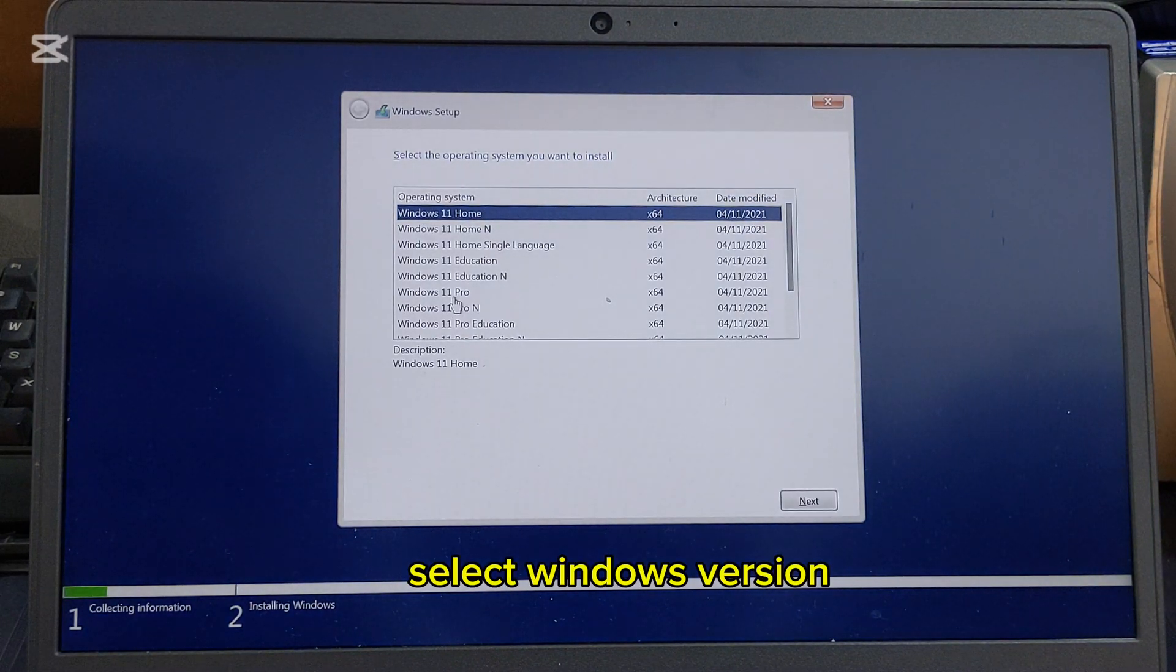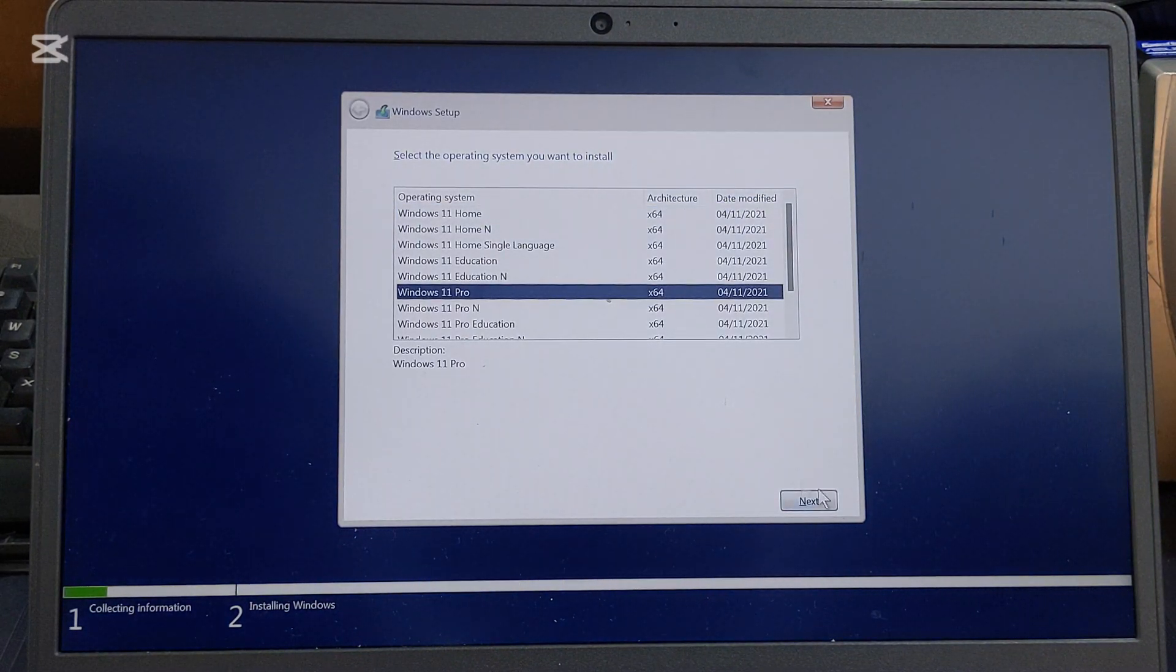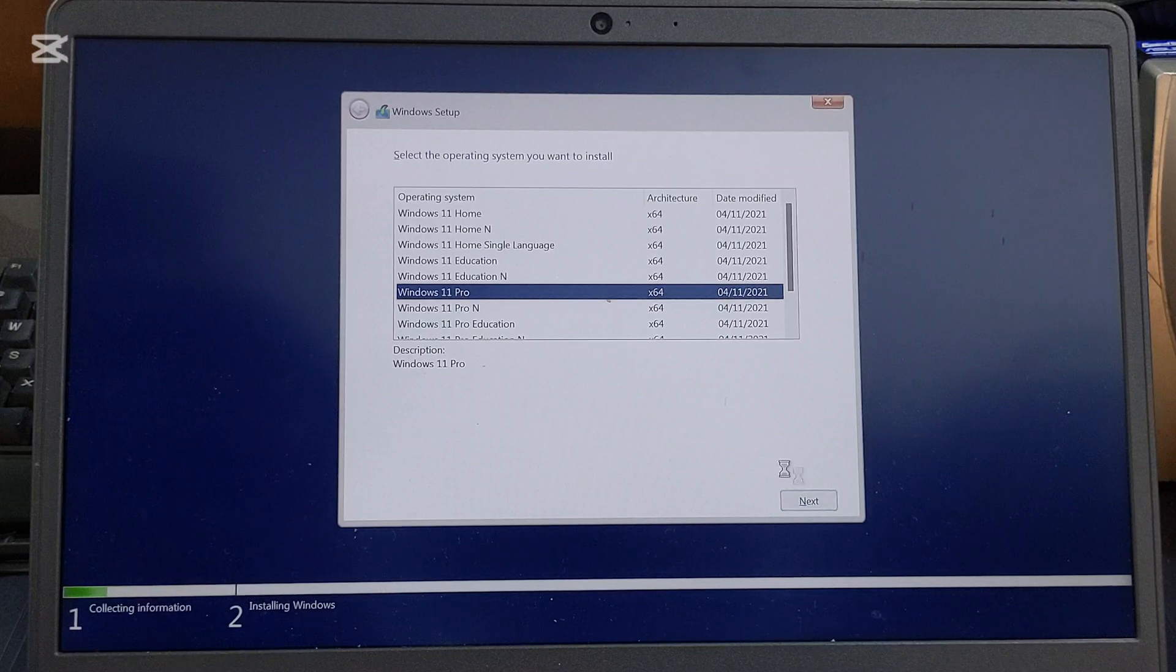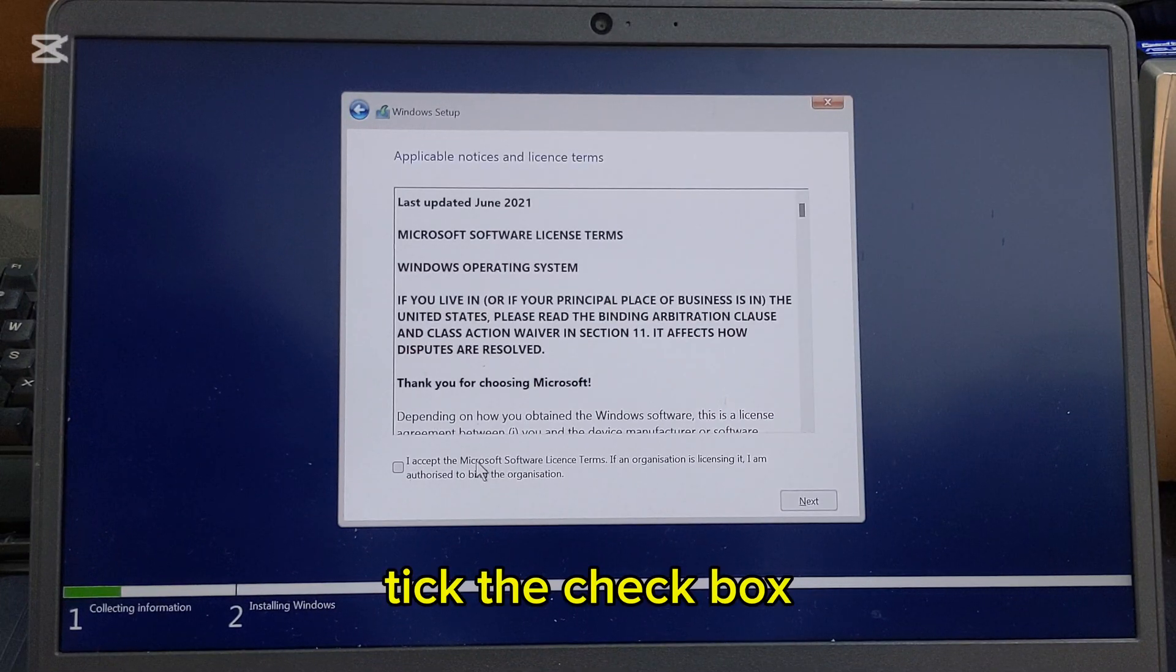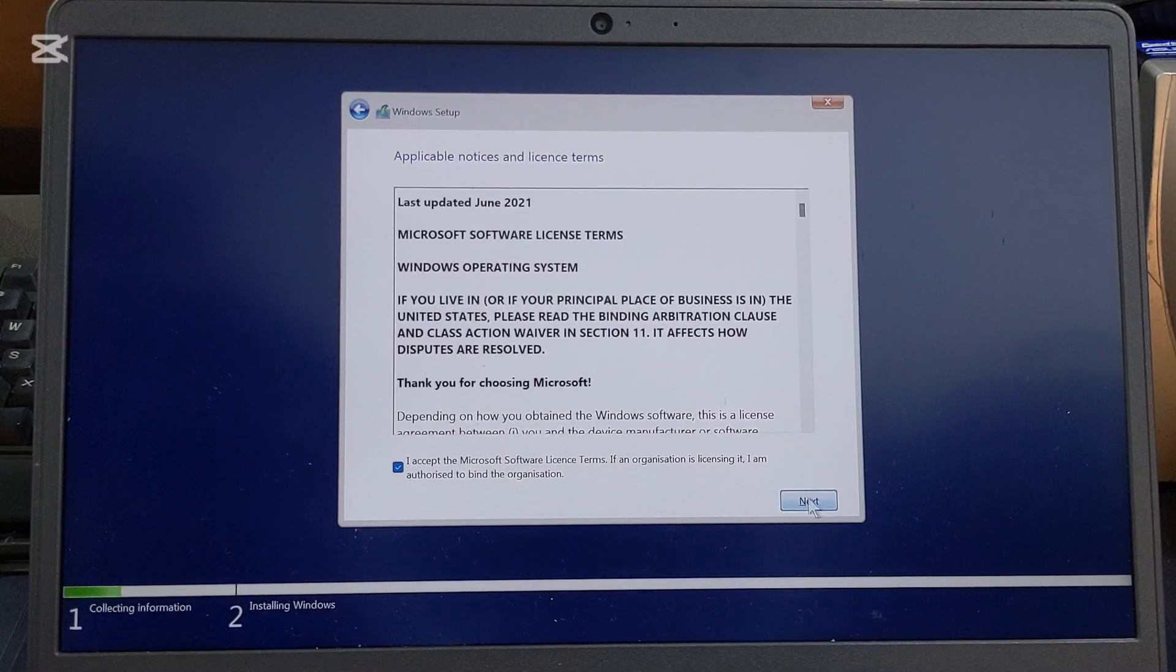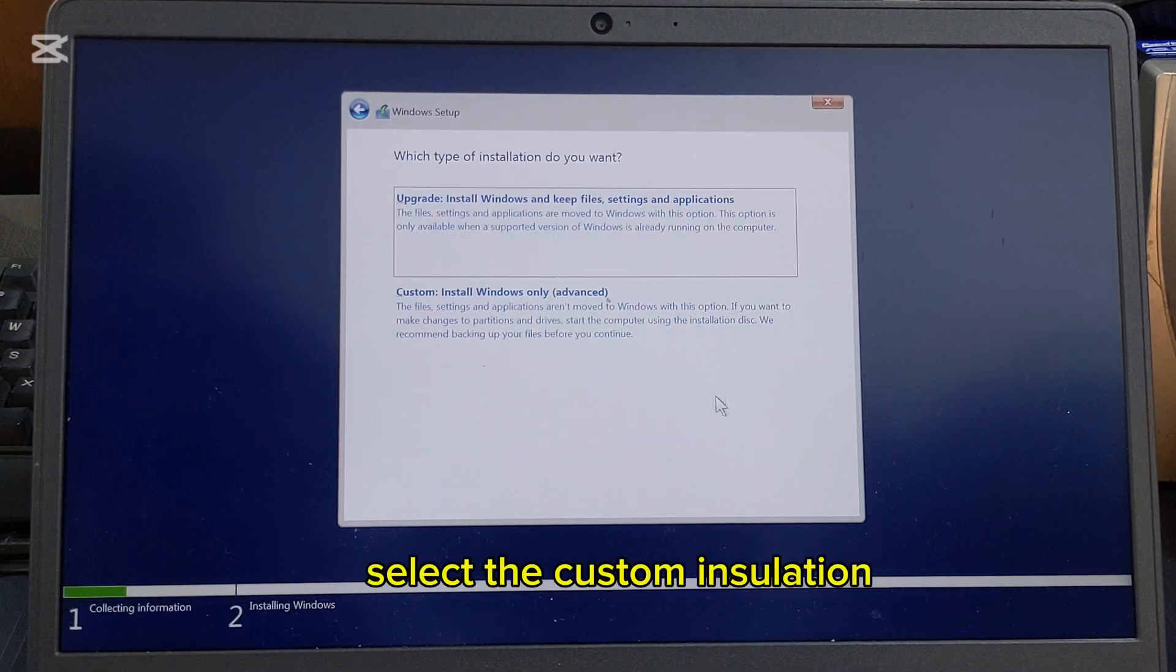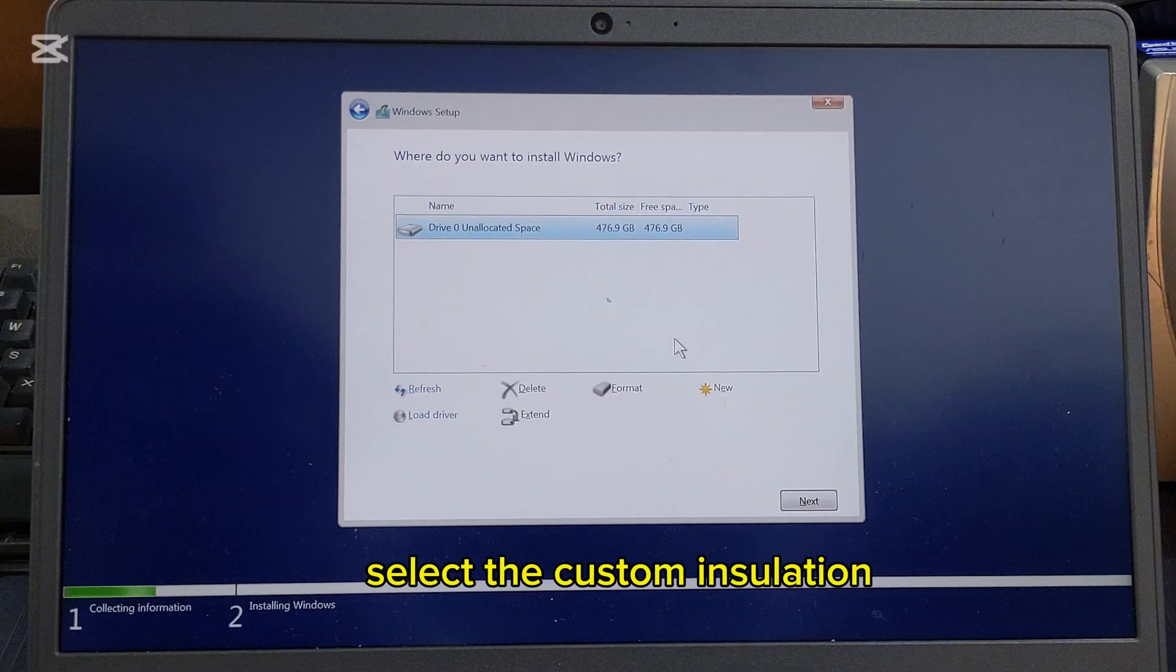Select the Windows version. Tick the checkbox and select custom installation.